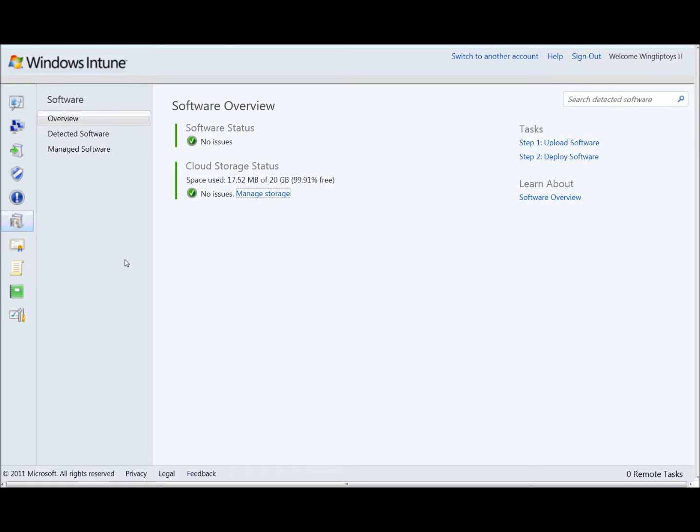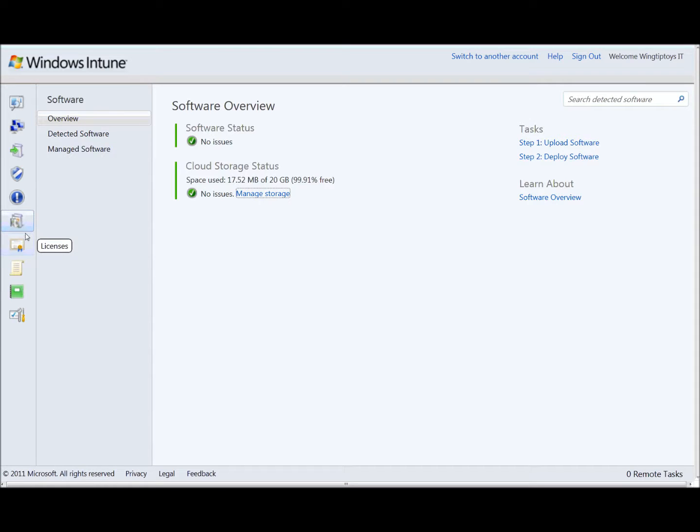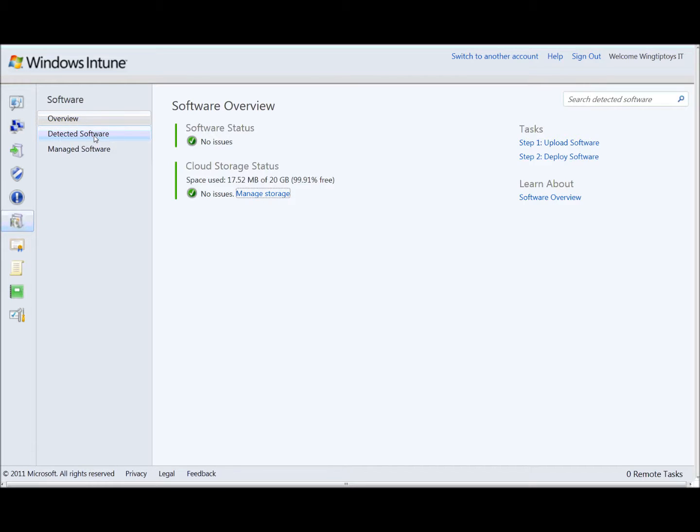Richard, do you want to show us how you do it? Absolutely. Let's go to the computer. And what we've got here is the Wingtip Toys account that we've created for our demonstration environment. And I've logged in and gone down to our software workspace. Now what we have here is we've got two different levels of software set up. I've detected software, which is all the software that we've discovered from the managed computers in our environment. And then we've got the managed software. So this is where we're going to manage application packages we're going to deploy.